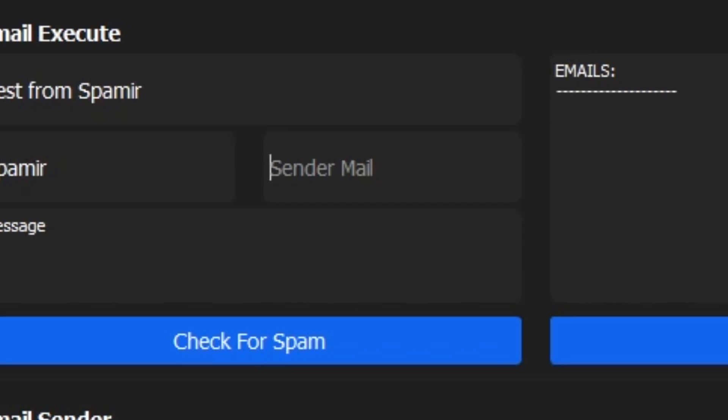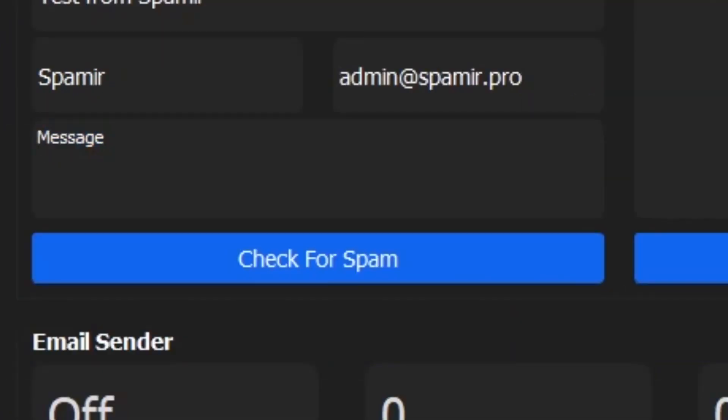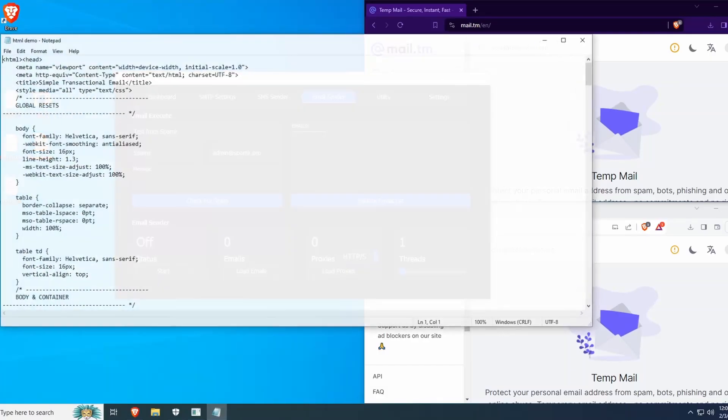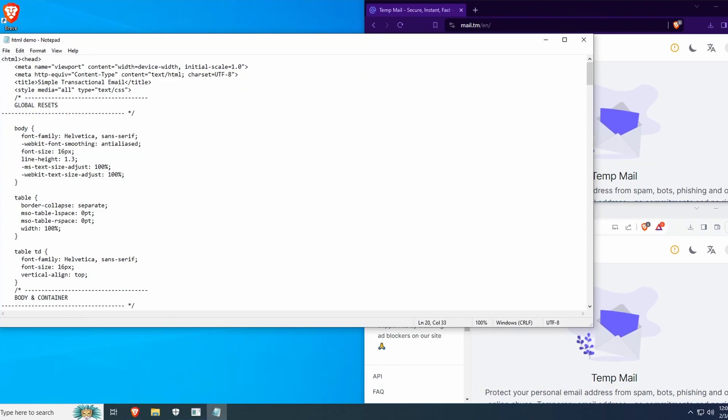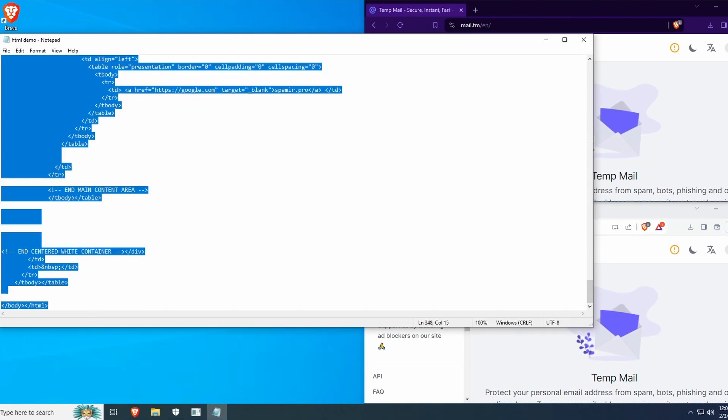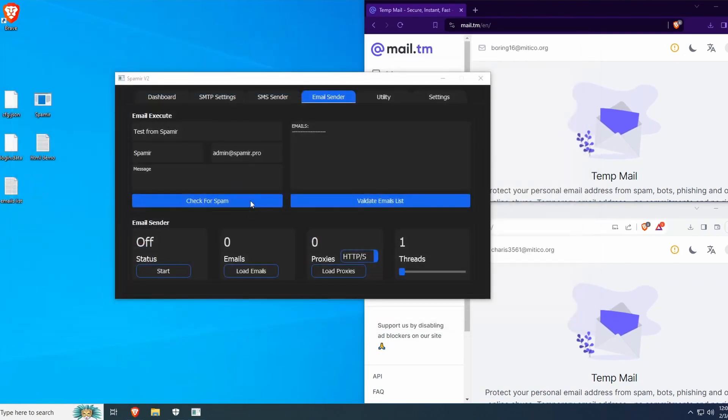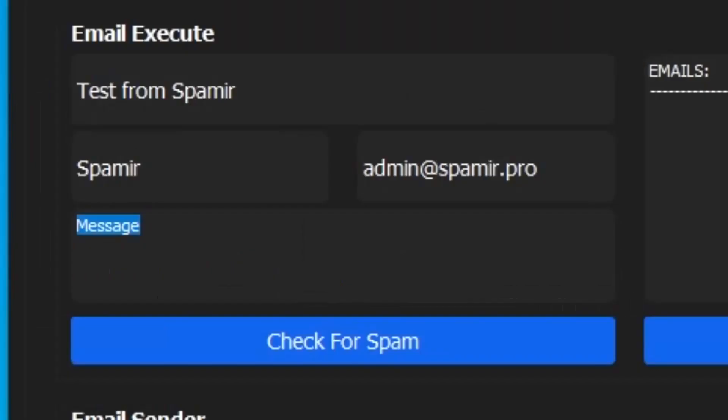So I will do admin@spamir.pro. Now here's our message. I will be using an HTML message here. Here's the code, copy it, and put it in here.